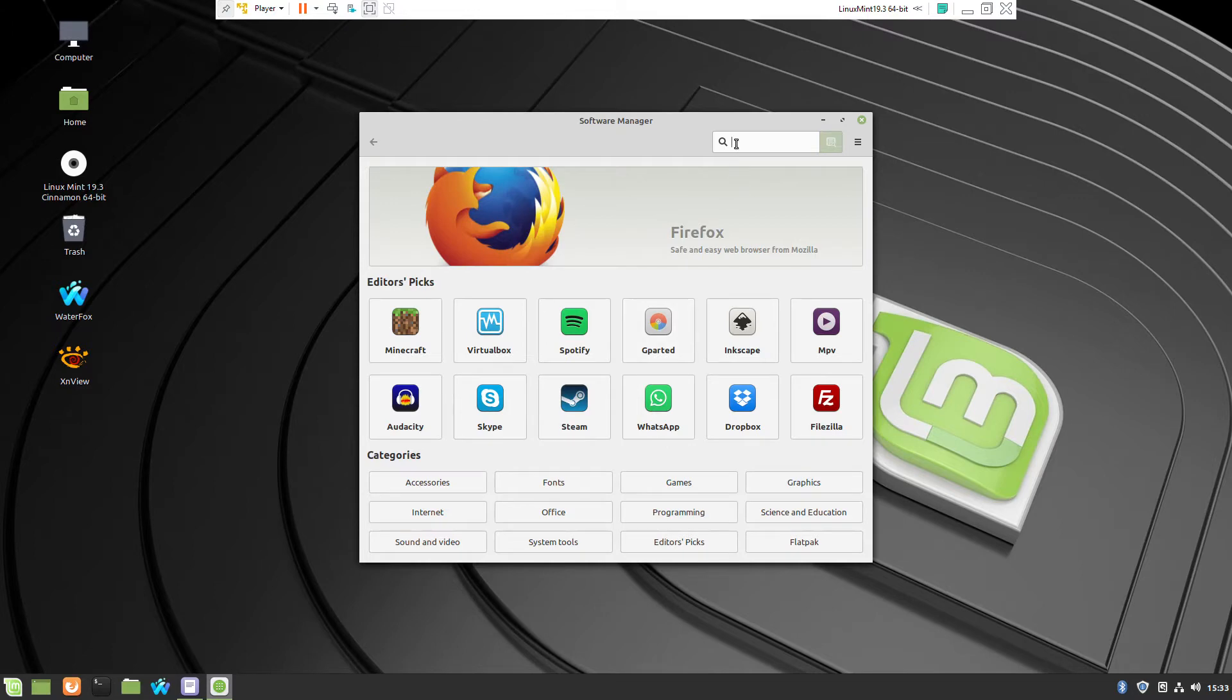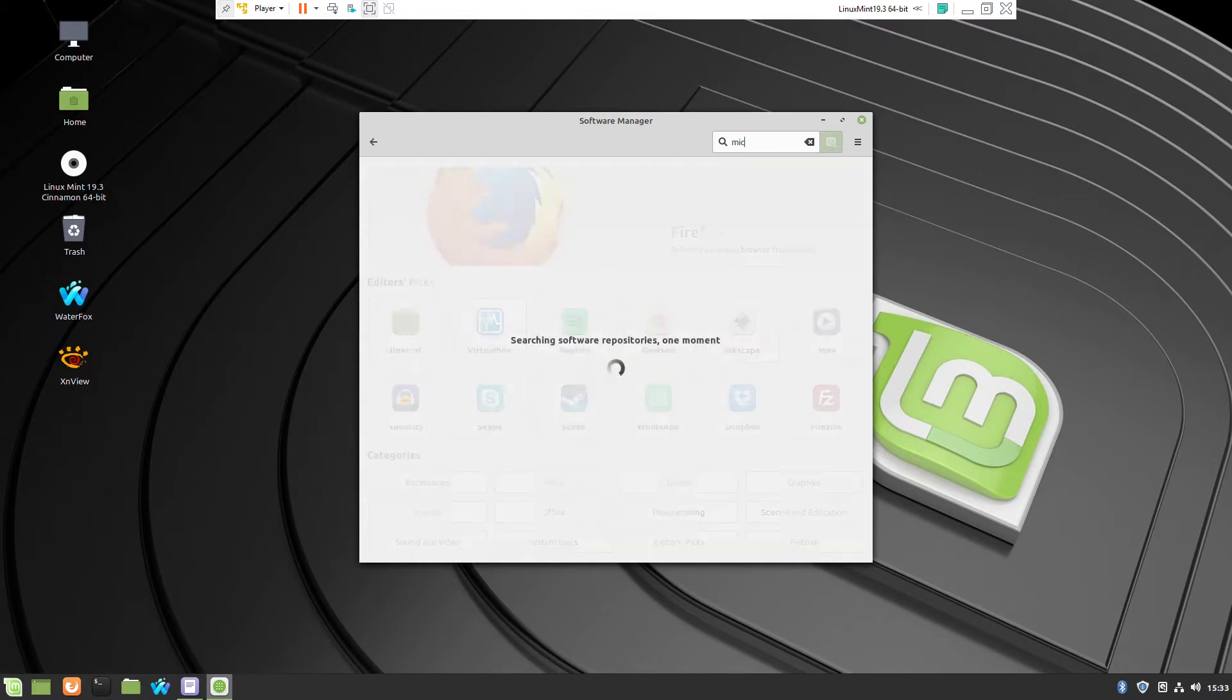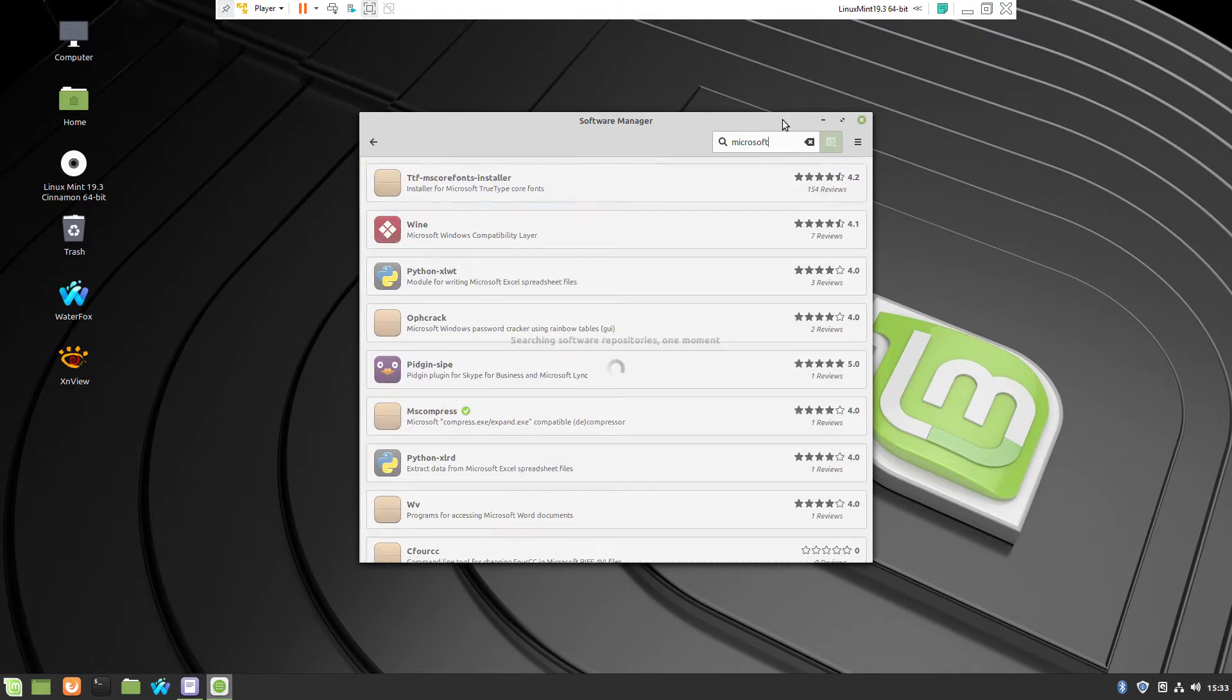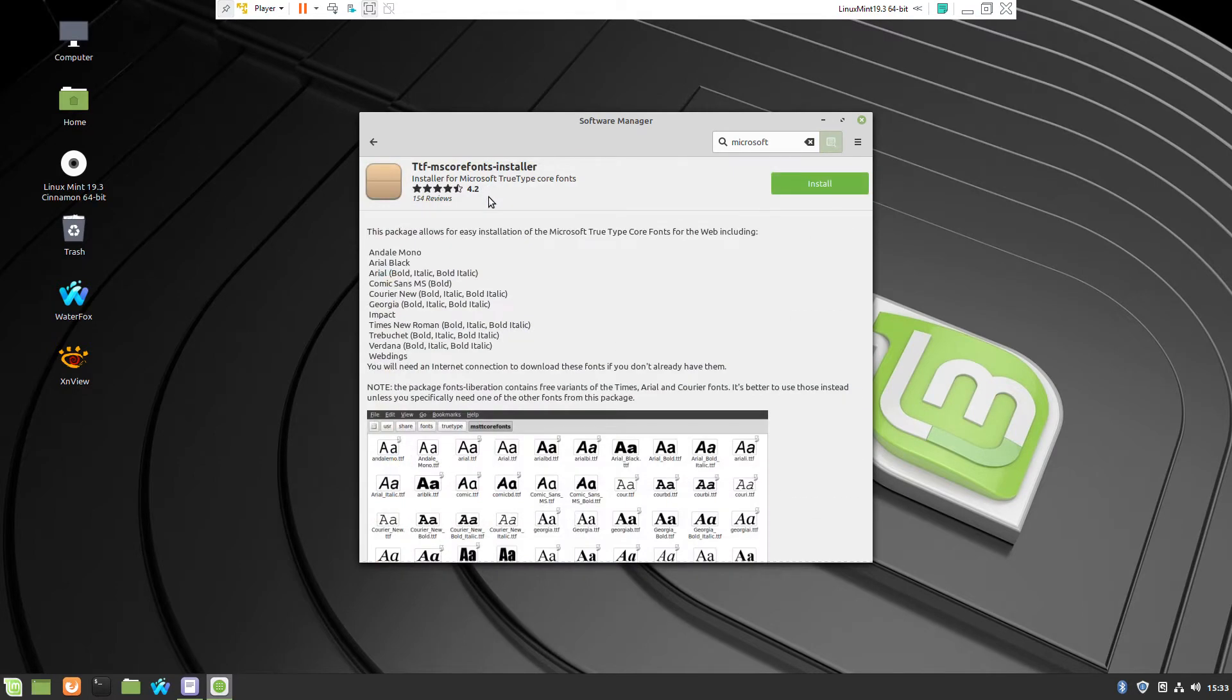So the easiest way is to go to software manager. Just type Microsoft and this is the program which you have to install.